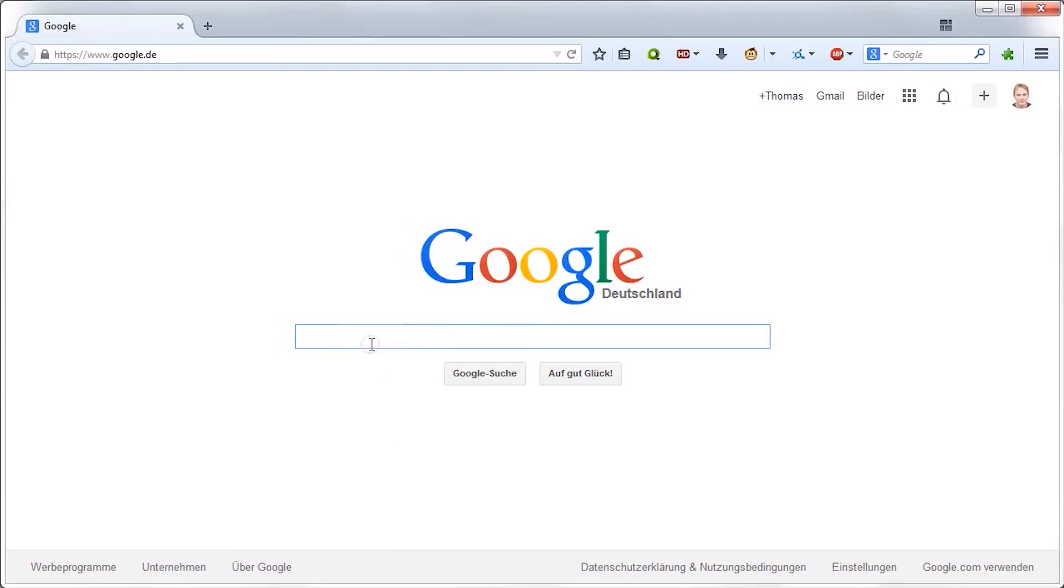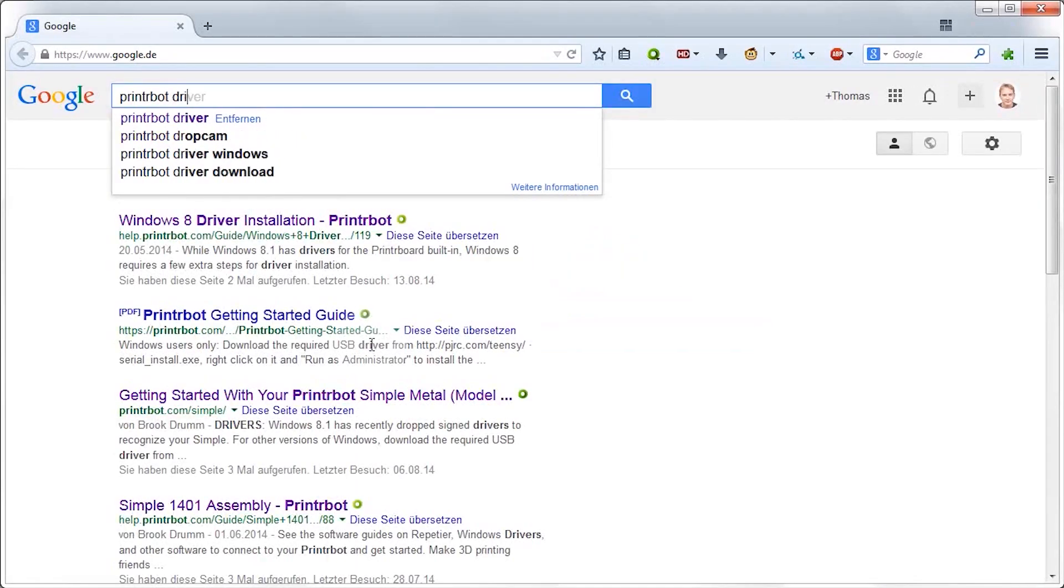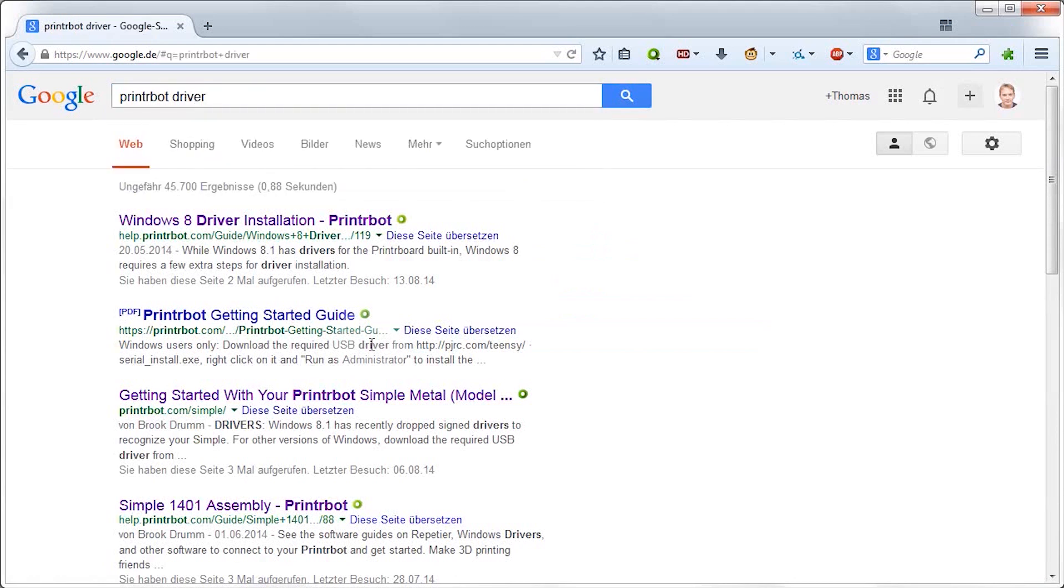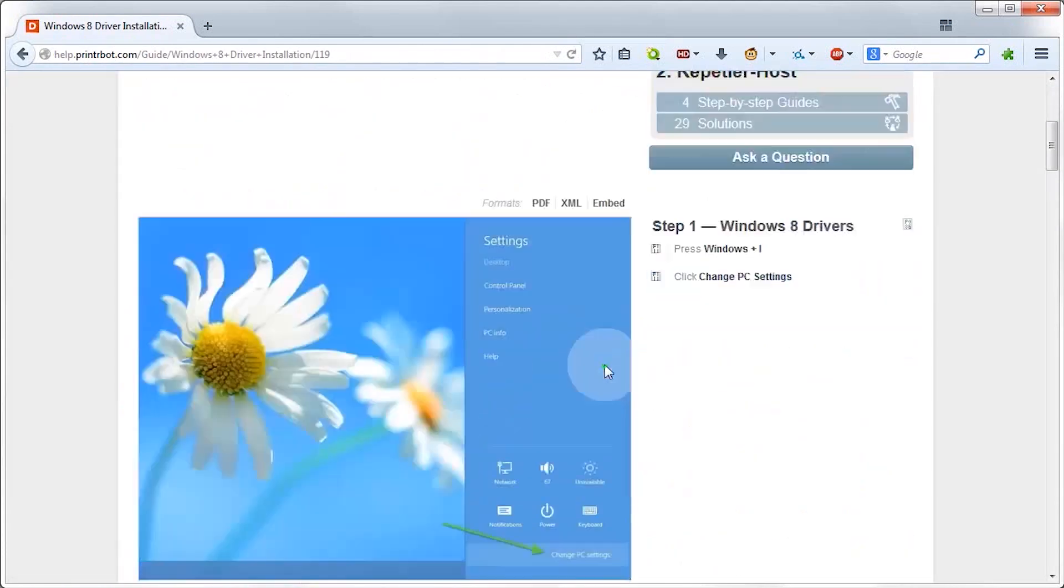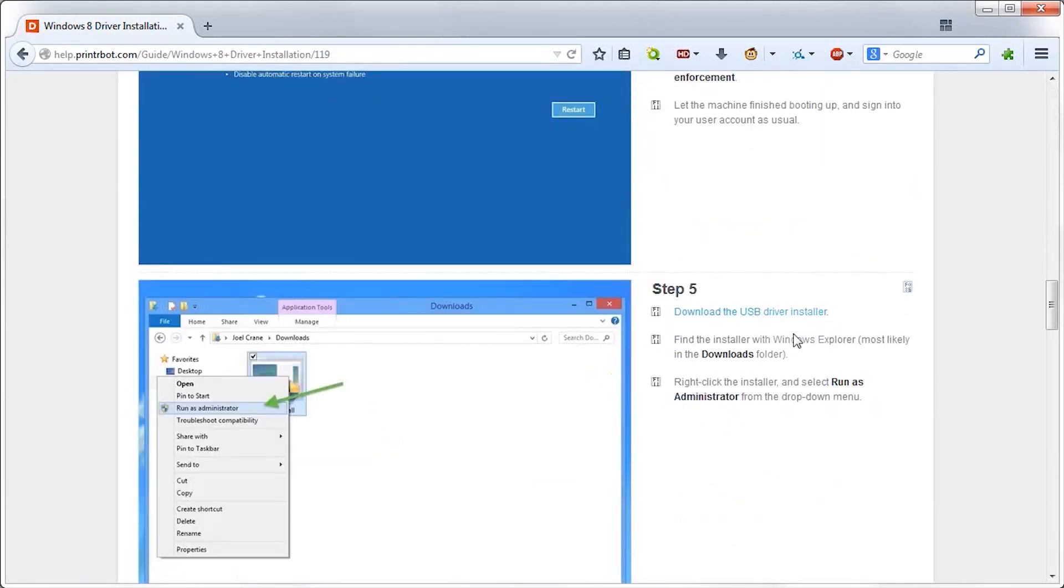Windows users will still have to install a driver at this point, which is linked in the description below. The driver is universally usable for Windows 7 and 8.